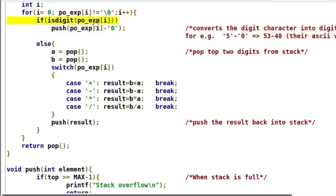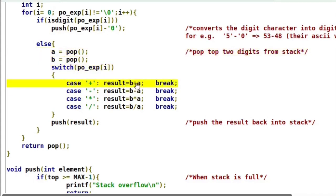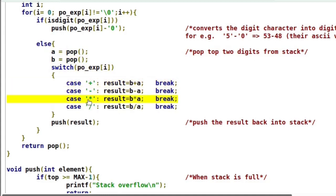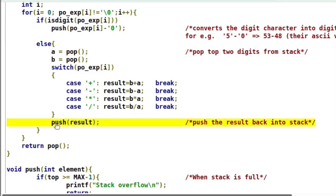If the character is not a digit, it is treated as an operator. Pop the top two elements from the stack and save them into variables A and B. If the operator is plus, sum them; if minus, subtract them; if multiplication, multiply them; if division, divide them. Store the result, then push that result back onto the stack. The final result is written to the main function.